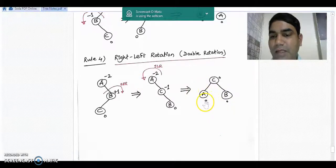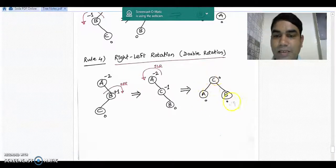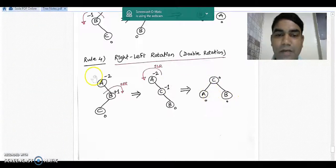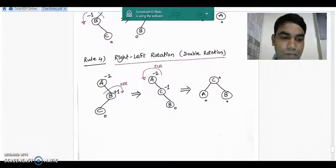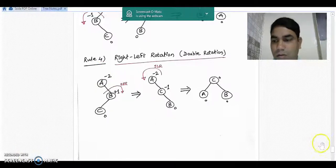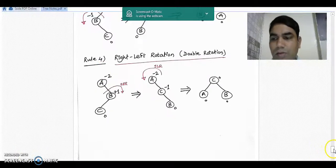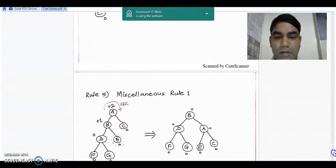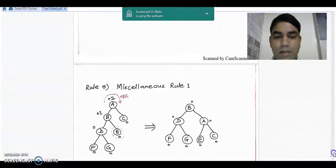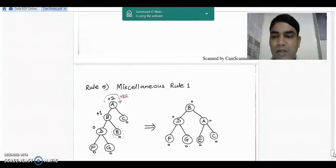After taking single left rotation from A, the tree is rebalanced. Recalculating balance factors, all nodes have 0. So this is the correct AVL tree for the previous diagram. There are two more miscellaneous rules designed to clarify tricky points while designing the AVL tree.